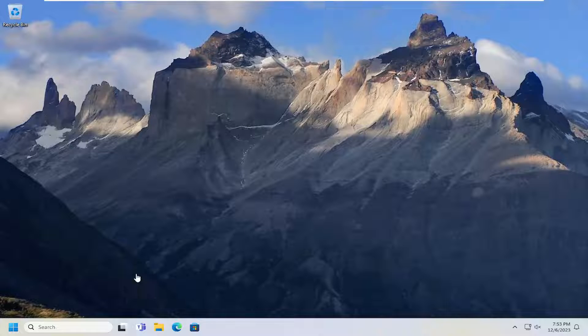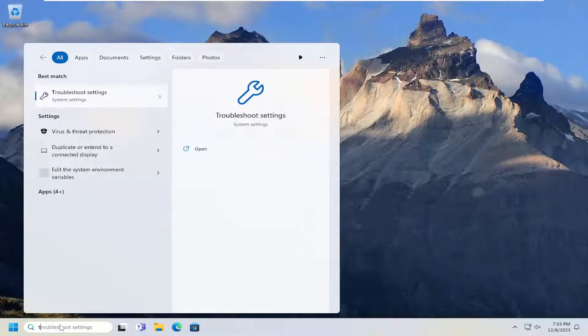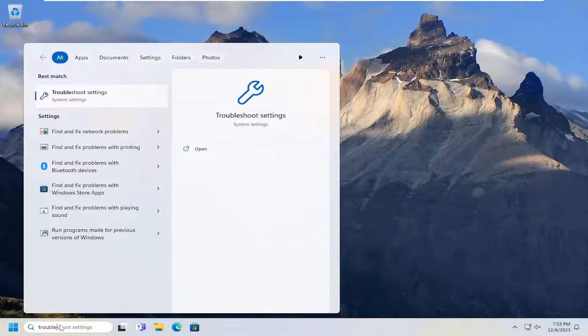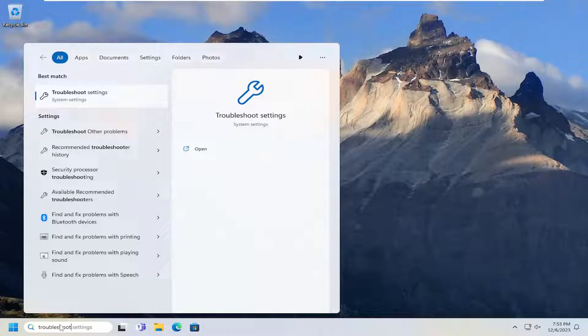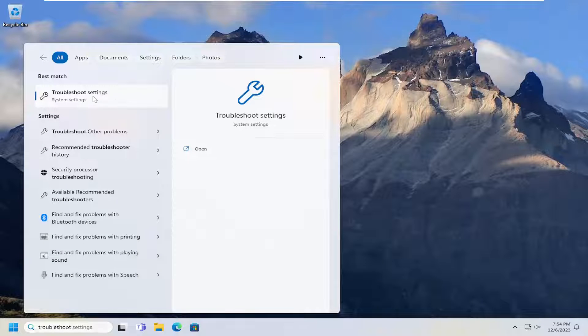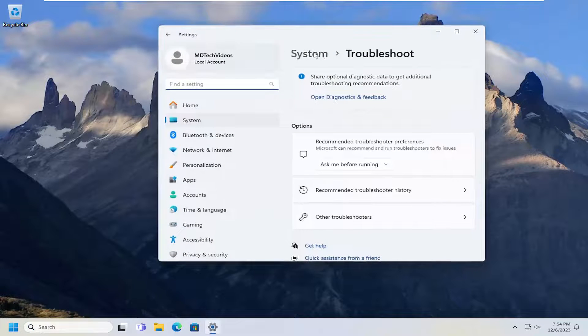All you have to do is open up the search menu, type in troubleshoot. Best results should come back with troubleshoot settings. Go ahead and open that up.